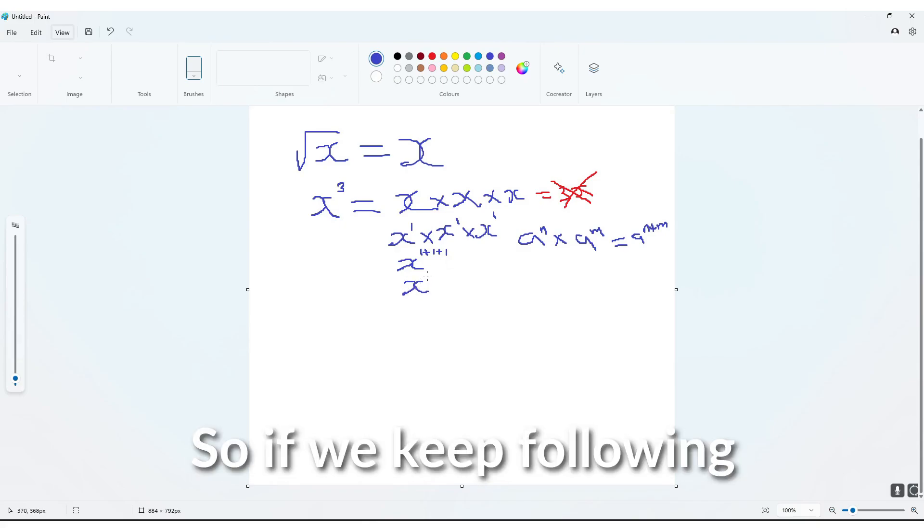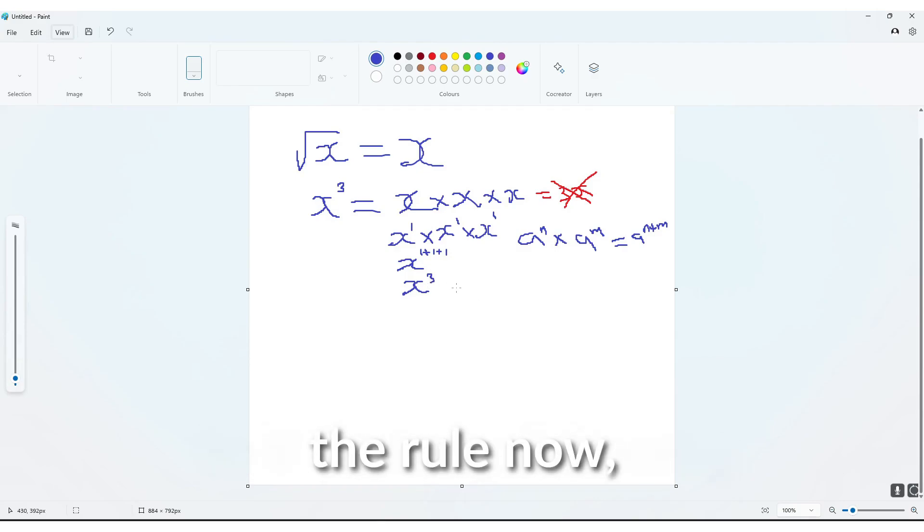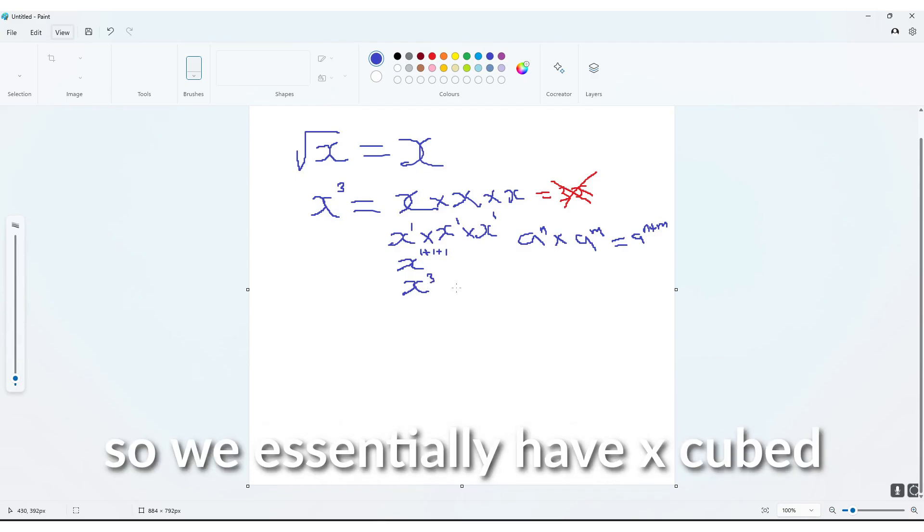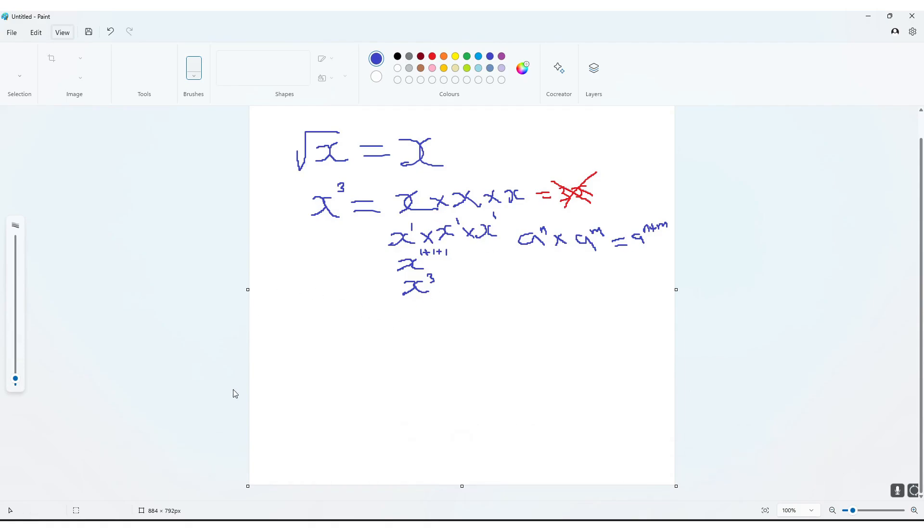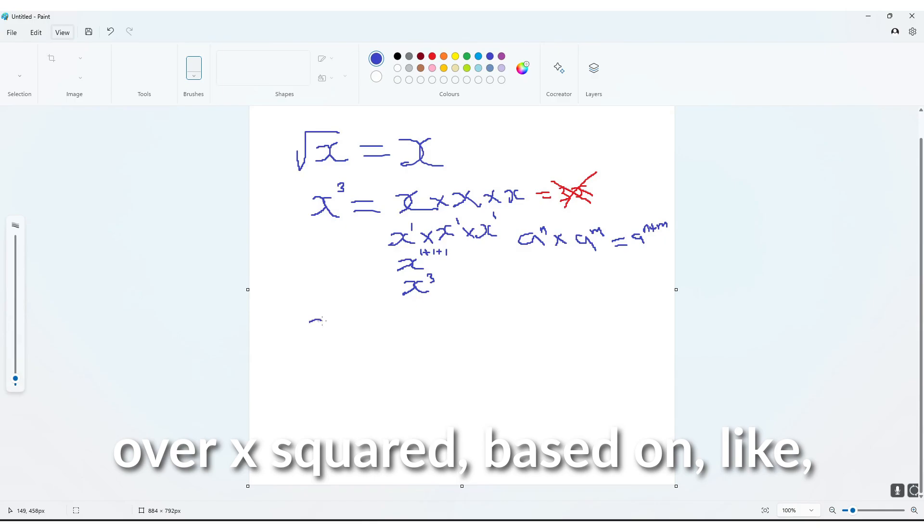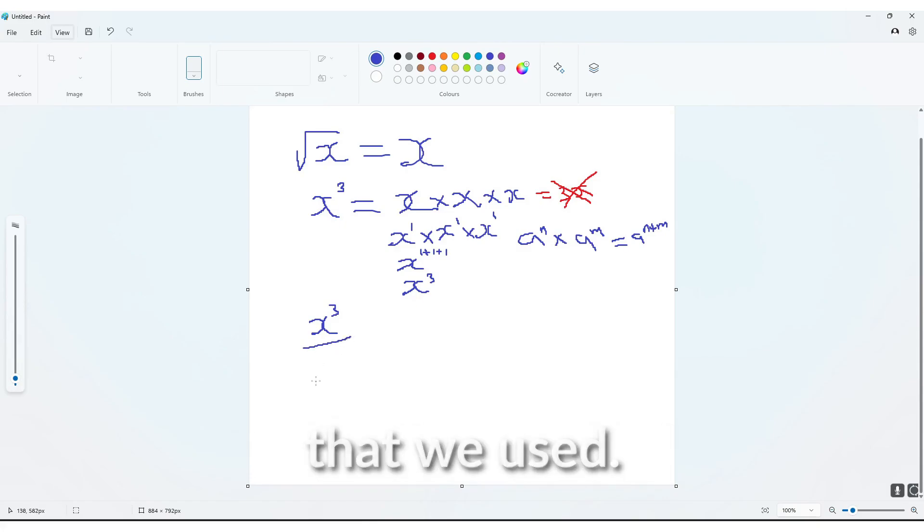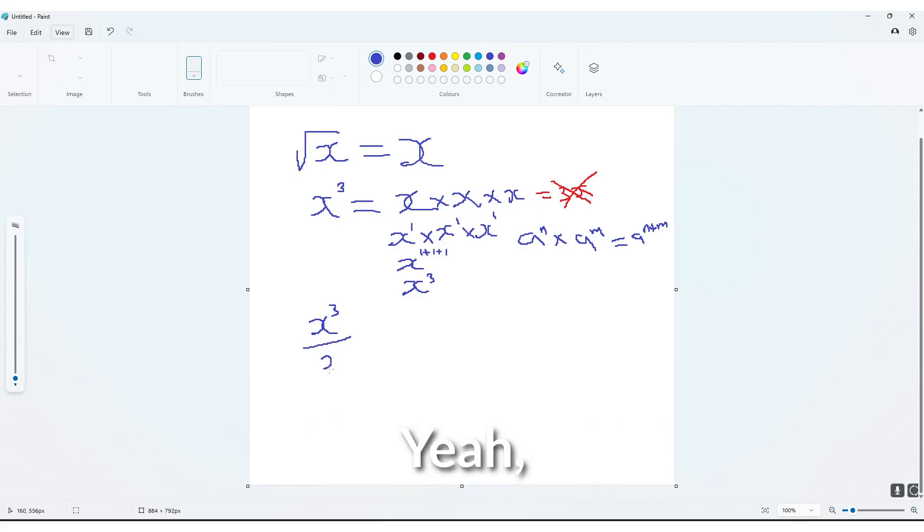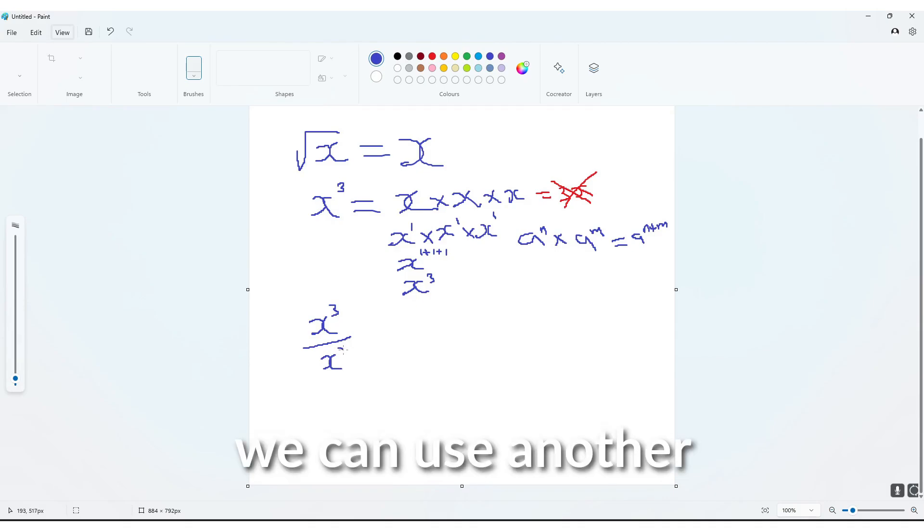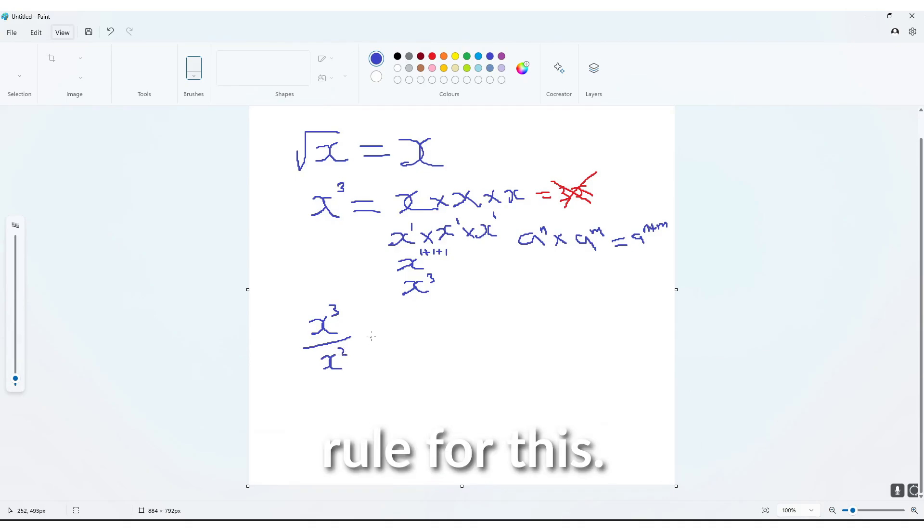So if we keep following the rule now, so we essentially have x cubed over x squared, based on our last example that we used.